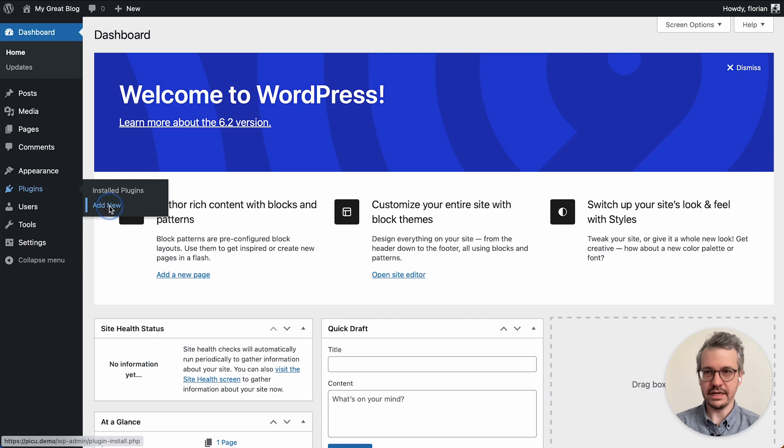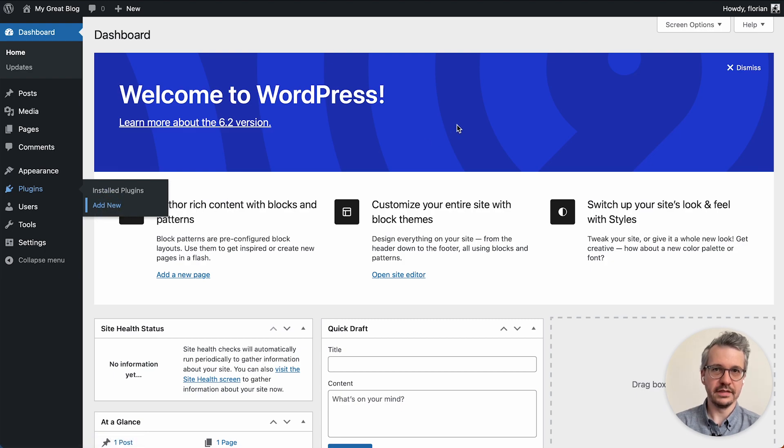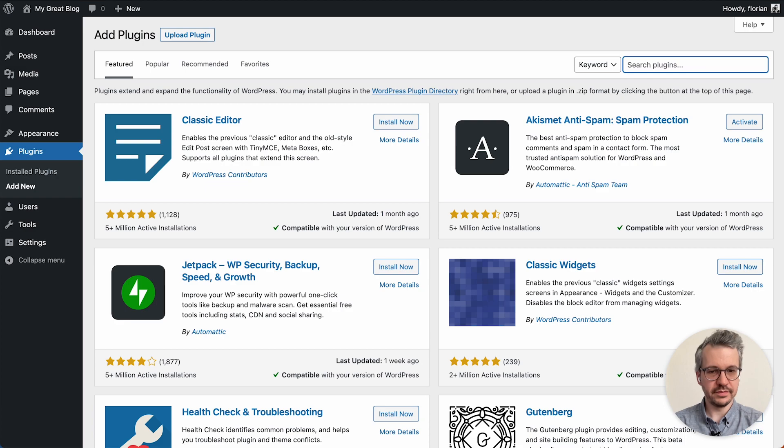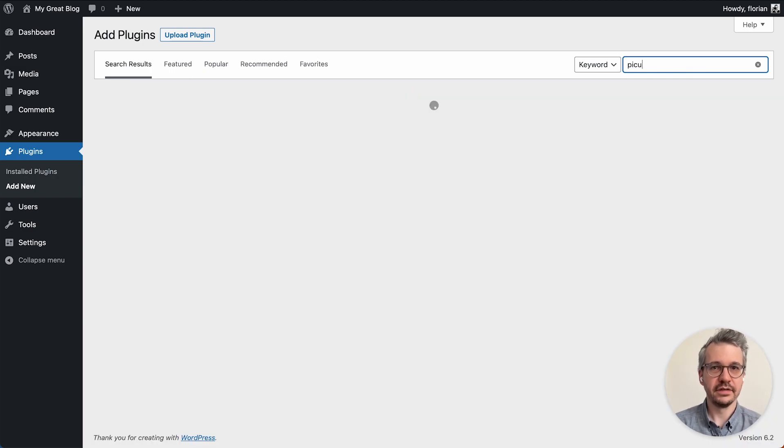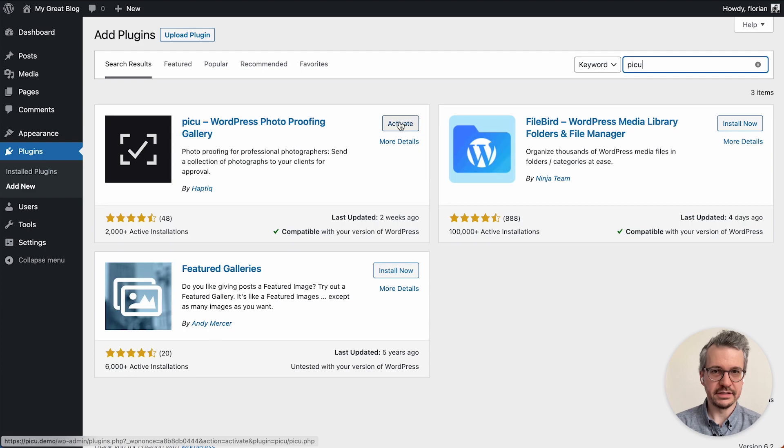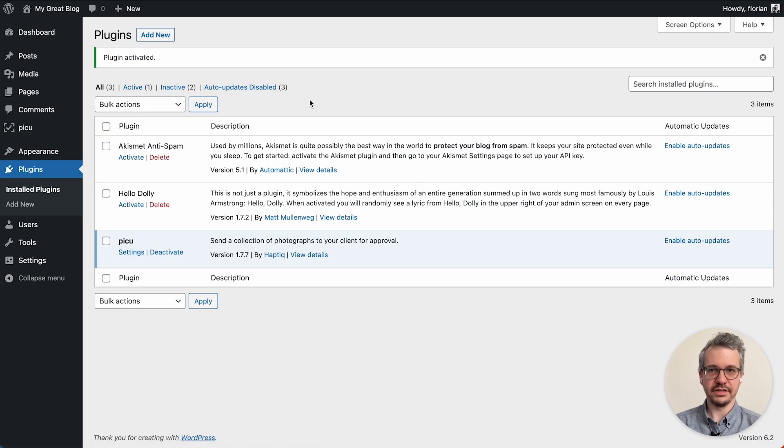So I go to plugins add new and then I'm just going to search for Piku in the search bar here. As you can see I've already installed it and I just need to click activate to get started.